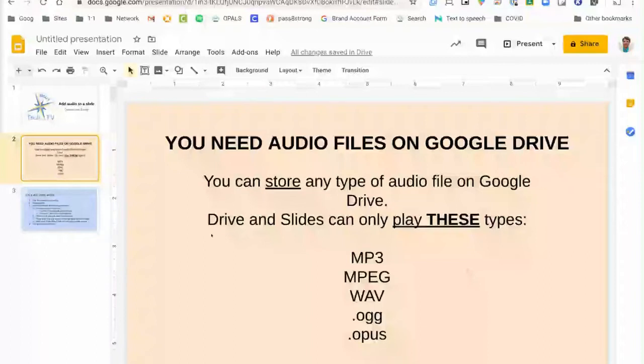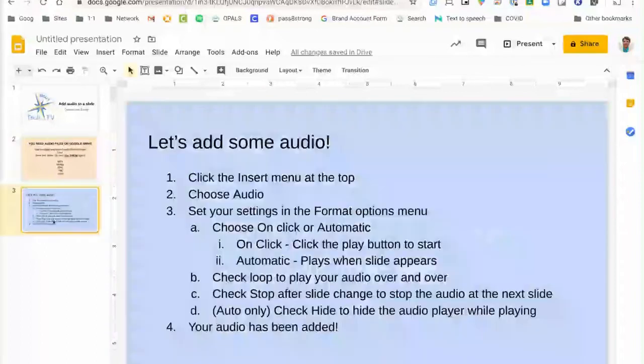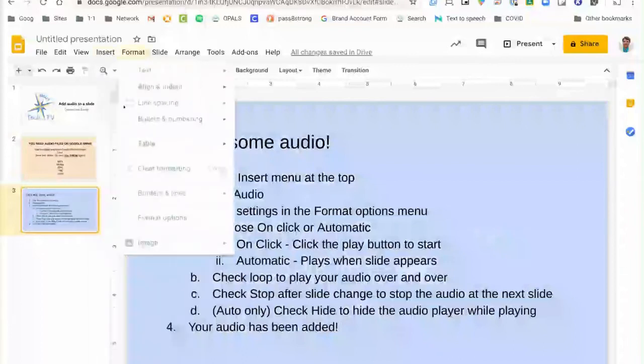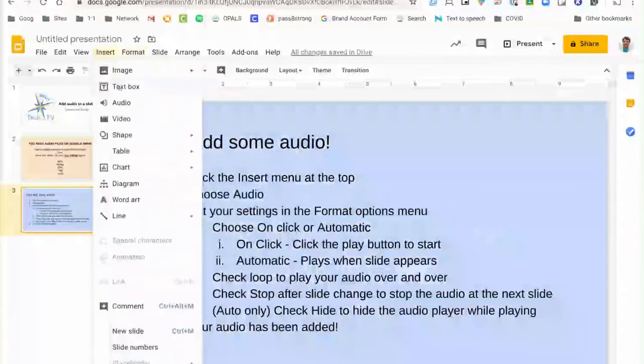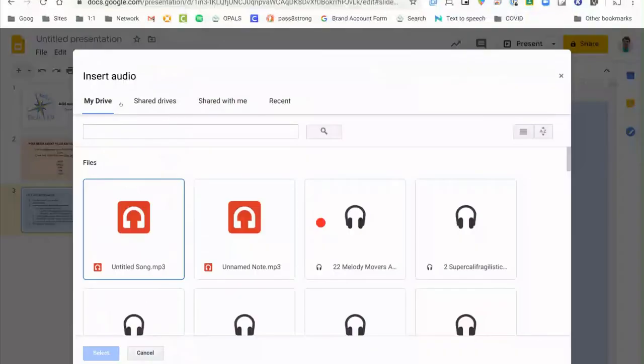Once you have the audio file uploaded to Google Drive let's go ahead and add some audio. To do this click the insert menu at the top of your Google slide then choose audio.